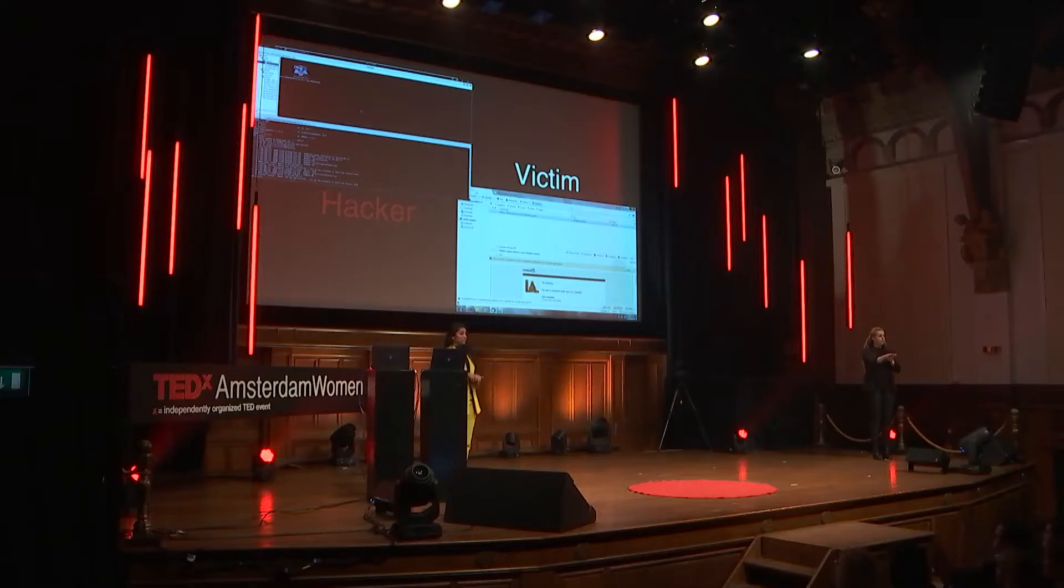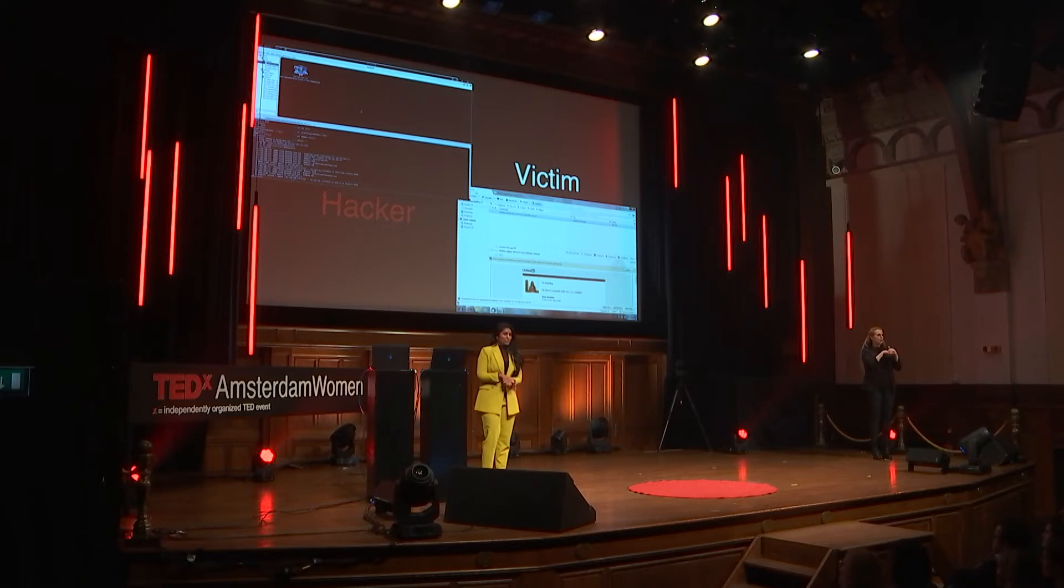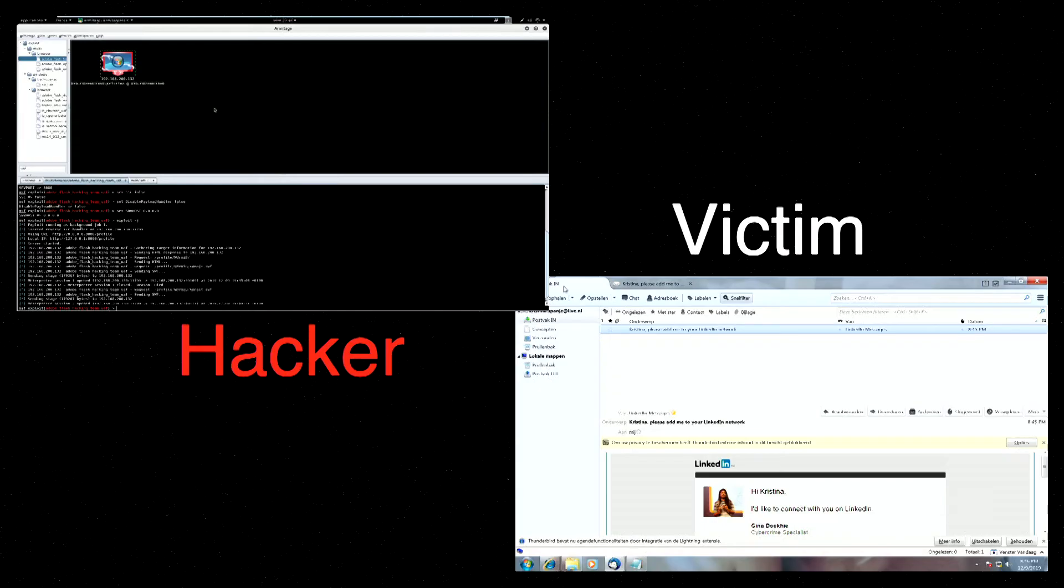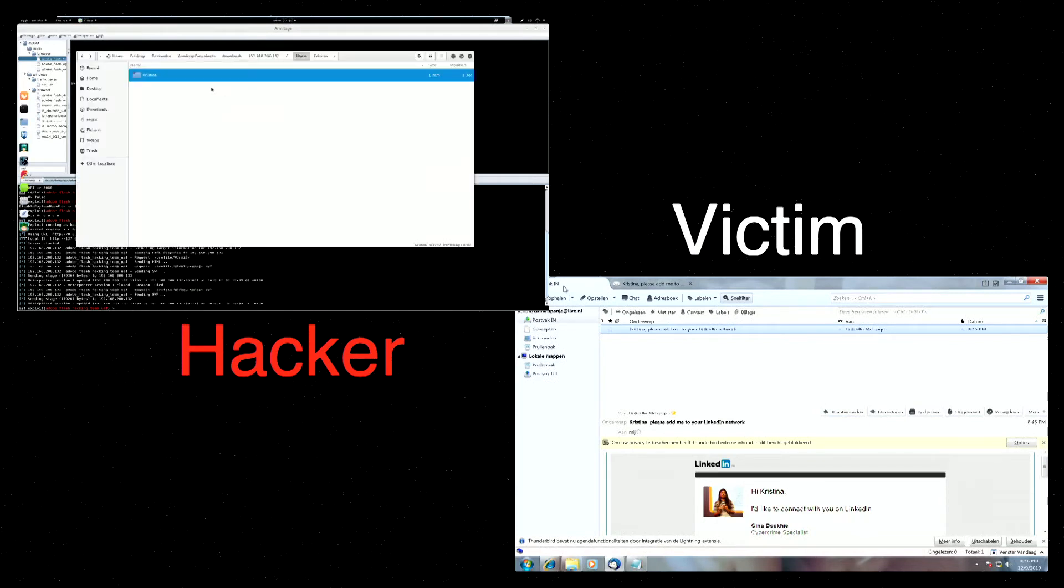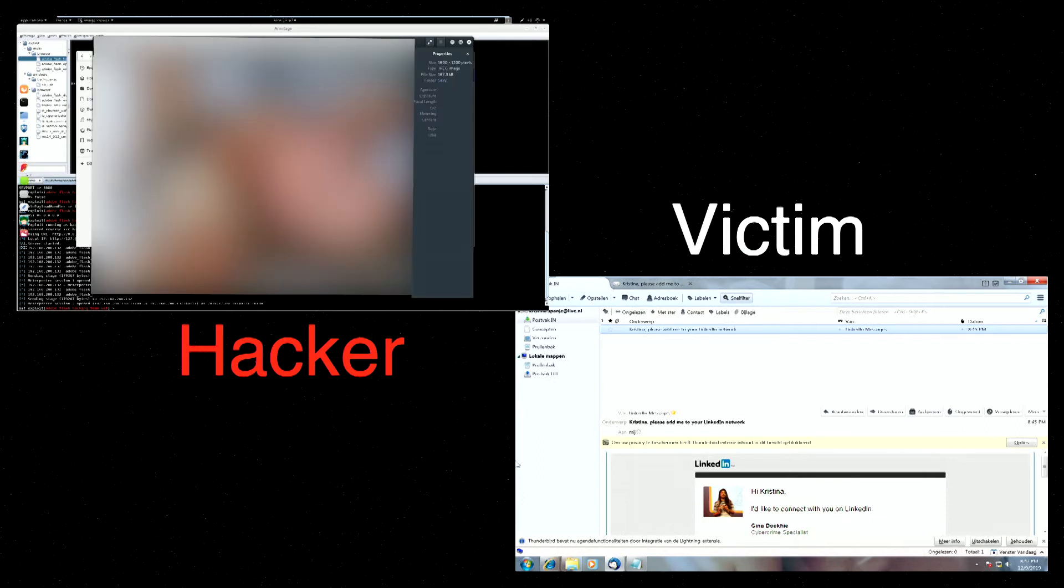So the last step of the attack is exfiltration. The cyber criminal is going to look for information that he can use. And I'm going to show you. So the cyber criminal has access to everything on the computer of Christina, like pictures. Maybe holiday pictures to sunny Mexico in your bikini. Or even sexy pictures, sexy bedroom pictures that you send to your boyfriend. And I will also show you that these pictures are on Christina's laptop.